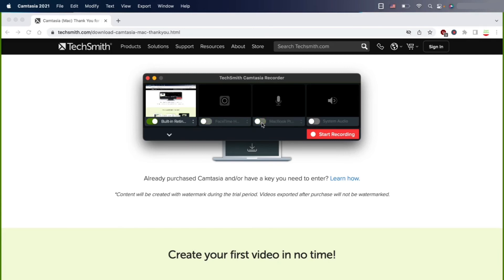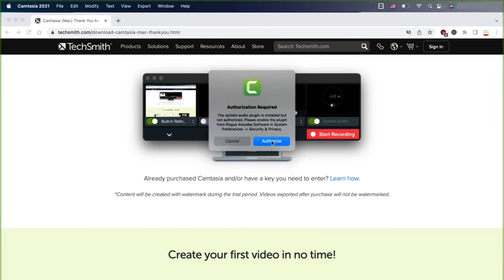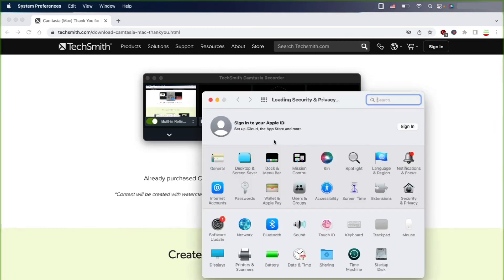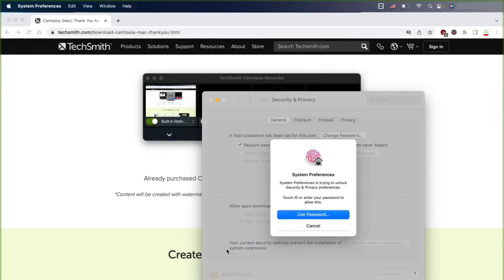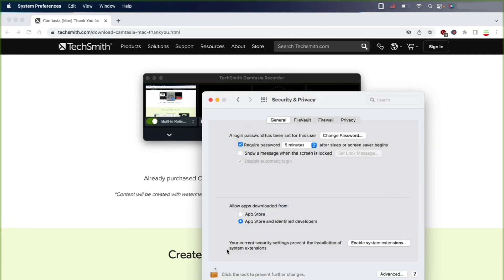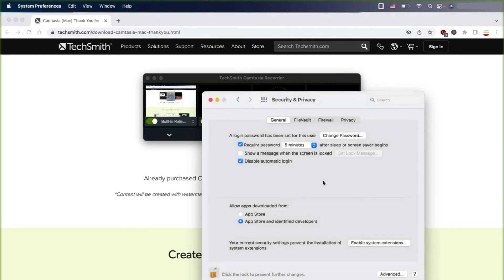Also enable the microphone—you can choose which microphone. In my case I have an external one, and you can record system audio as well. Once all the permissions are granted, you are able—yes, this is the same, these are the same panels as before.